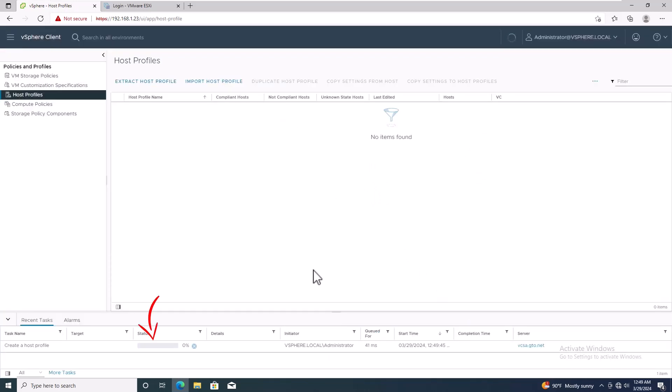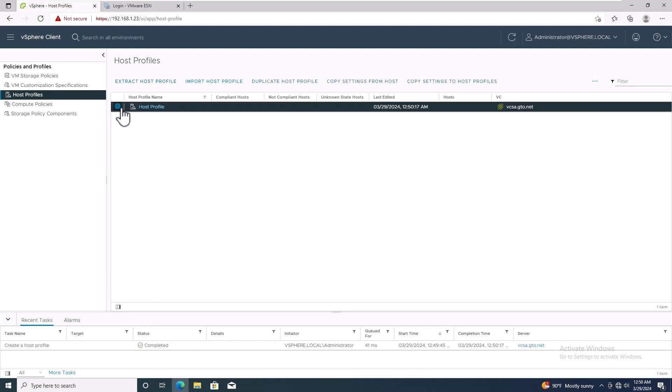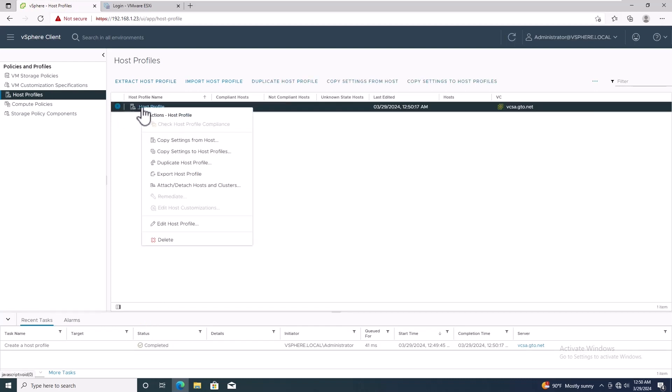Wait until the host profile extraction is complete. Now, right click the new host profile and select Edit Host Profile.